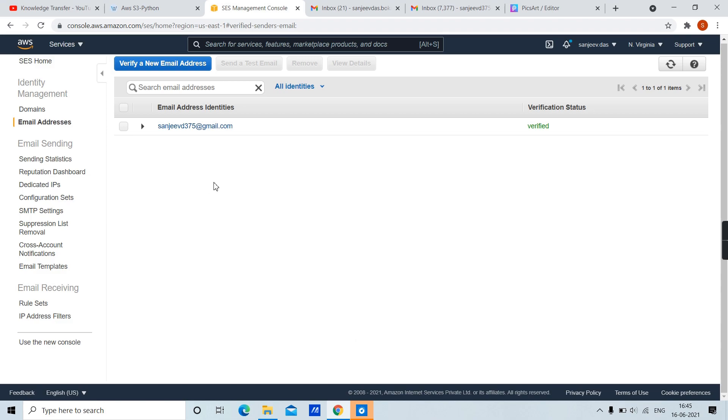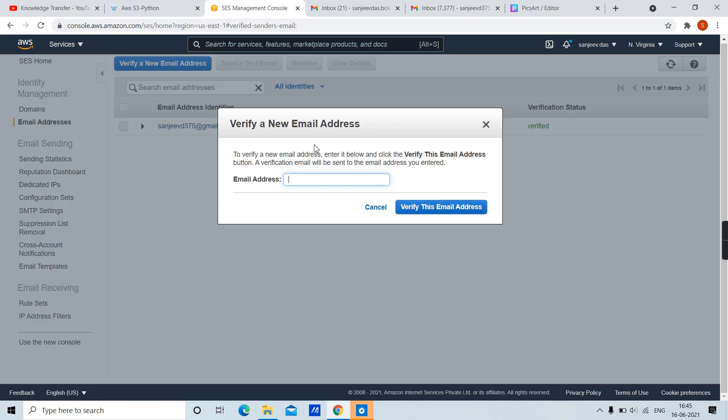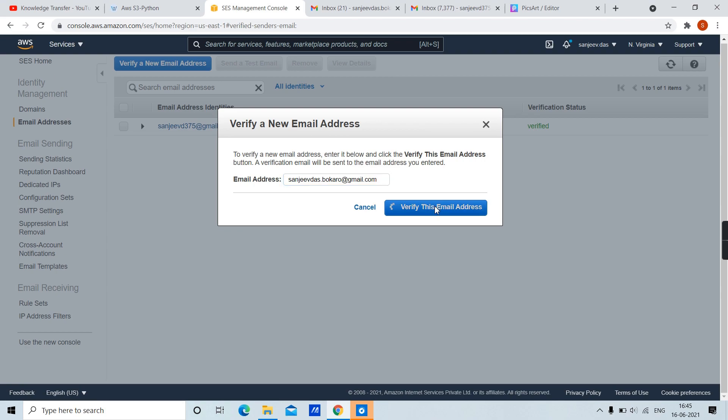Here we need to verify new email address. I have already one email verified. Let's verify a new email address. Provide your email address here. Now click on verify this email address.